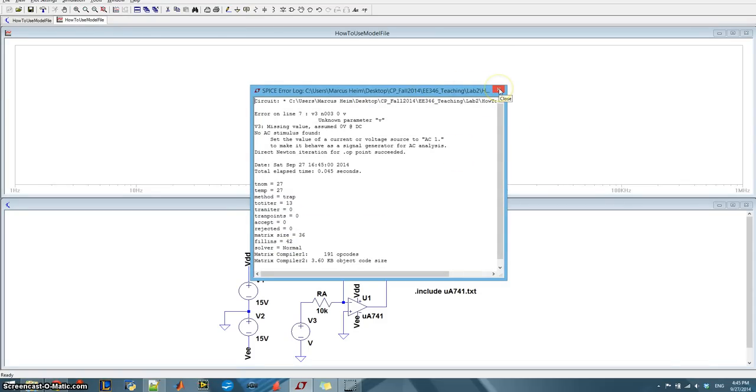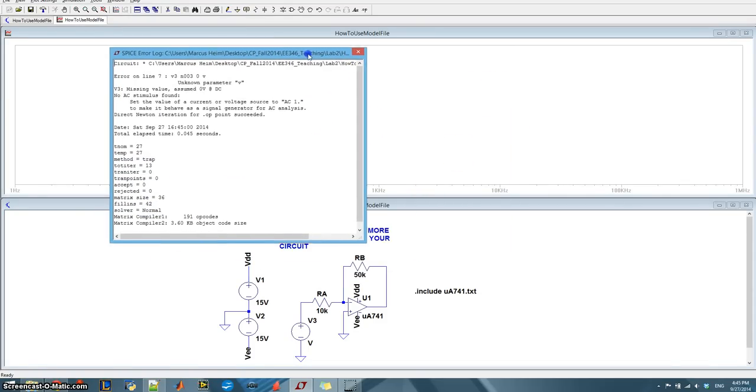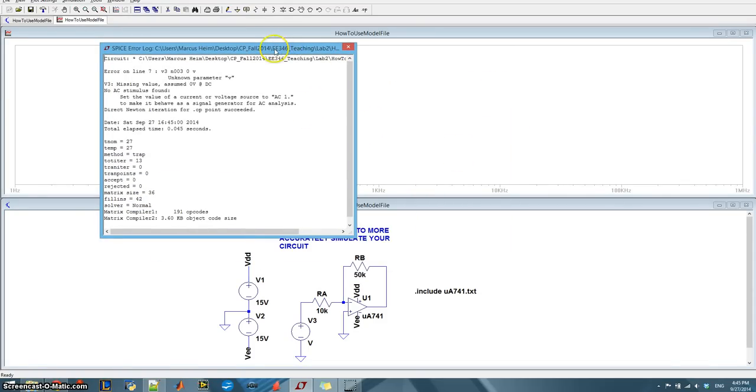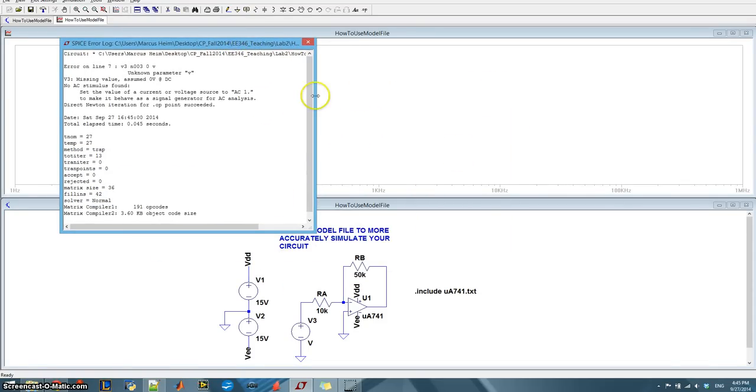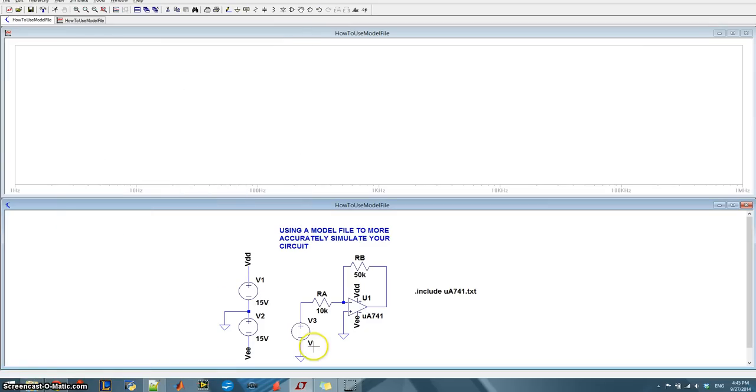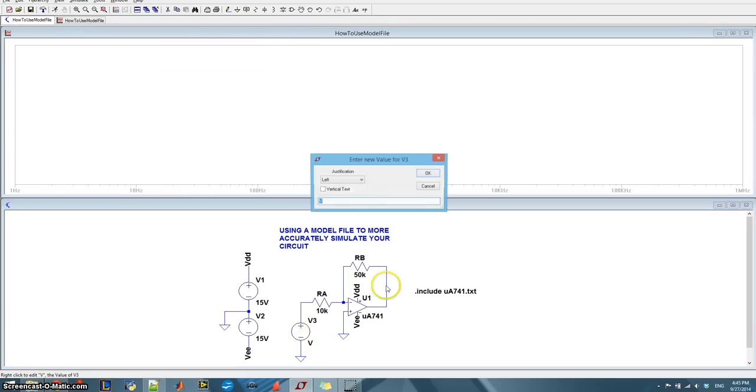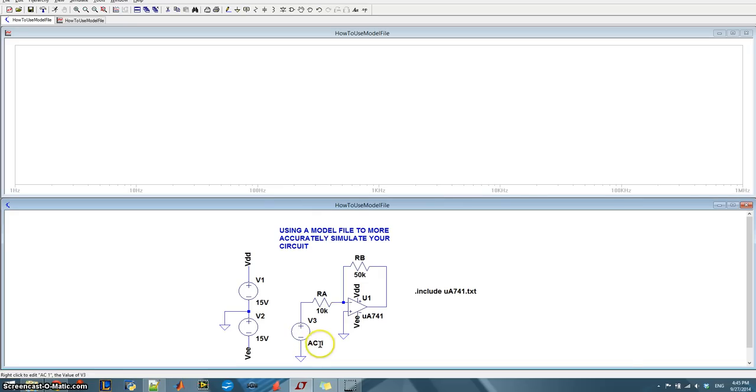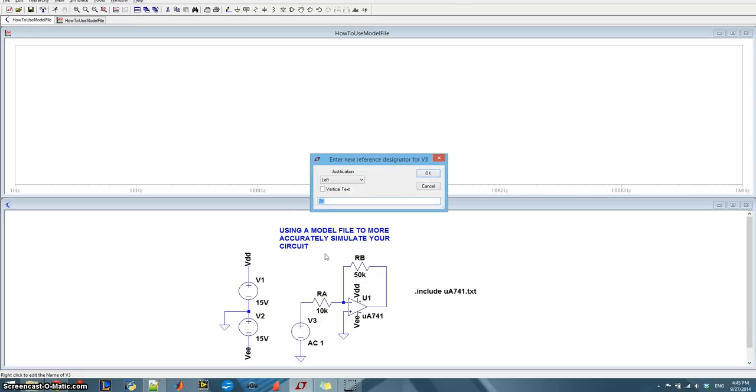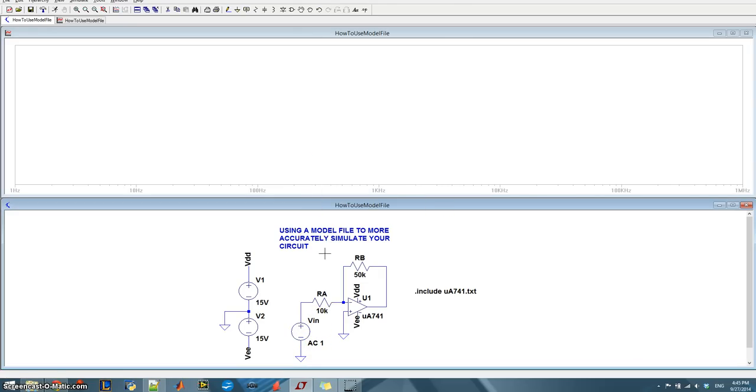So it gives me an error. And this error is because you actually need to label a source. So if I go in here and I label this source as AC1, that's required. You have to actually type in AC1. And I'll change the name of the input to VN.